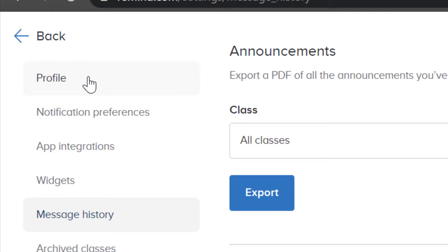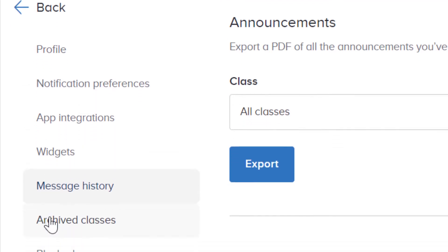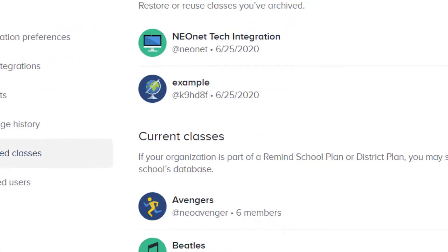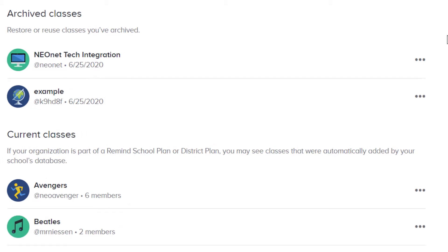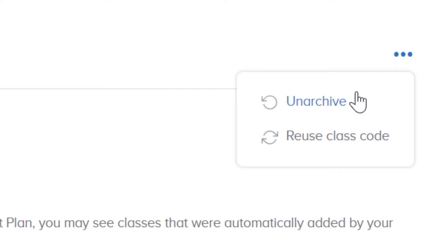Staying in our profile settings, down the left-hand side this is also where we can find our archived classes. Archived classes will basically make the classes inactive, so they're no longer able to message any participants in the classroom. But if you ever want to reuse a class that's already archived, you can go to the three dots of that class and unarchive it, or you also have the choice to reuse that class code.